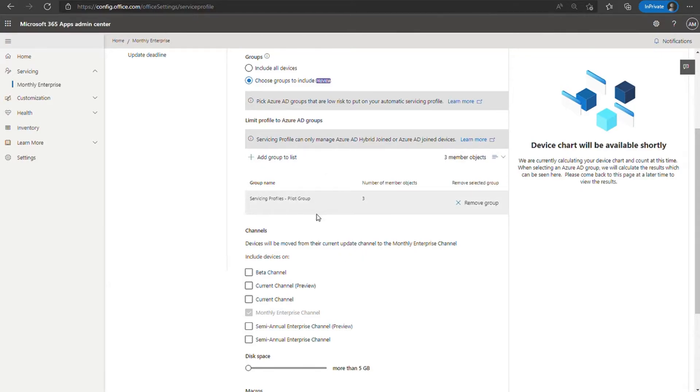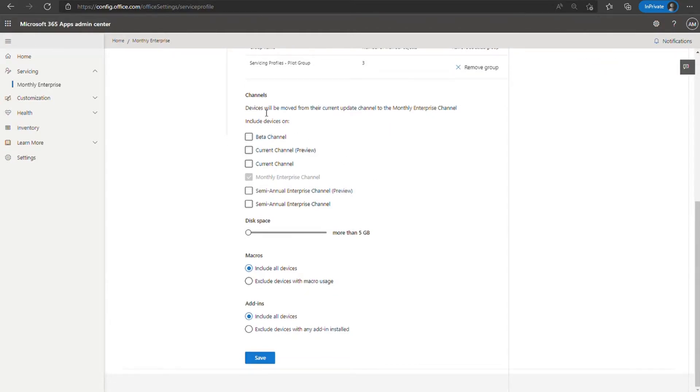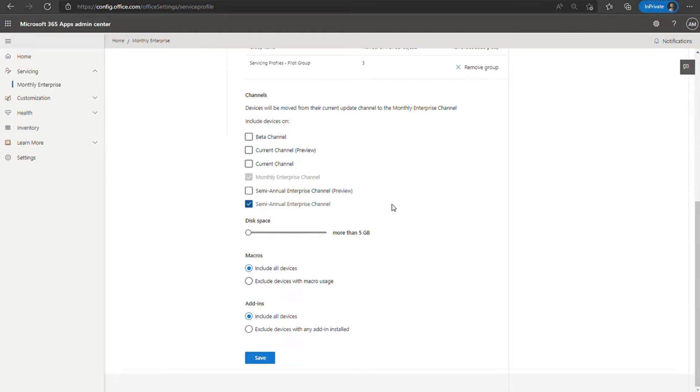Once a group is applied, the rest of these filters will be applied based on the objects in that group. So for example, I have three objects currently in my group and of those three, how many are on monthly enterprise channel? How many have five gigs of disk space free? How many have macros? So on and so forth. Now, if I want to, let's say I have some devices in this group that are on semi-annual enterprise channel and I want to make sure they get picked up by the servicing profile. I'm going to go ahead and check the box for semi-annual enterprise channel. So of those three, any that are on that channel will get picked up and moved over to servicing profiles. All right. With these settings, I think I'm happy to move forward. I'm going to go ahead and click save to apply my changes.